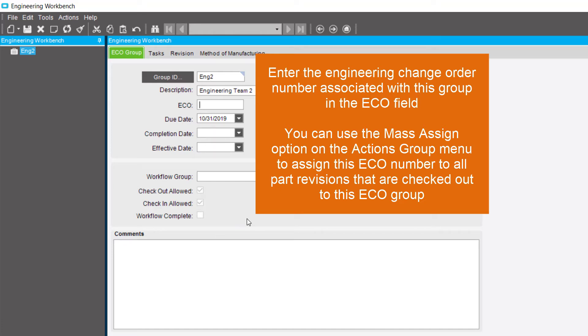You can use the Mass Assign option on the Actions group menu to assign this ECO number to all part revisions that are checked out to this ECO group.